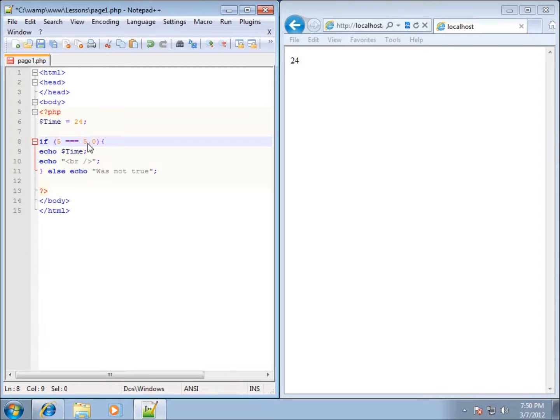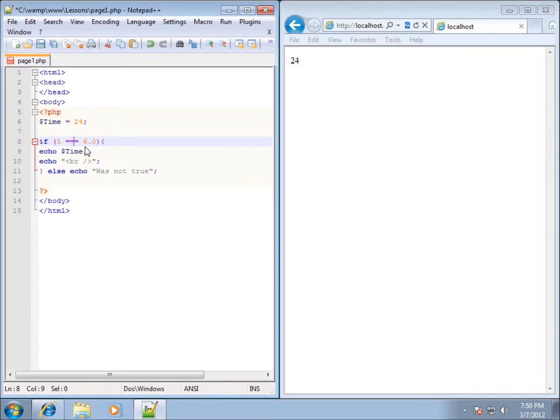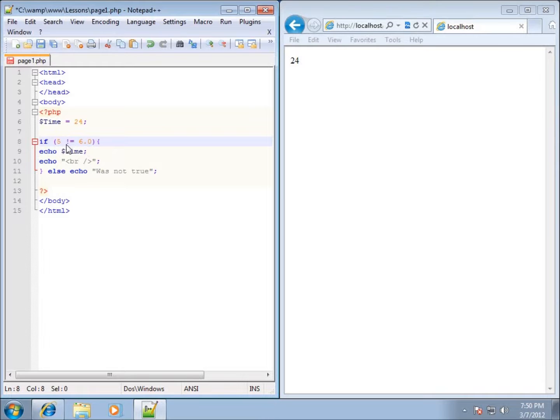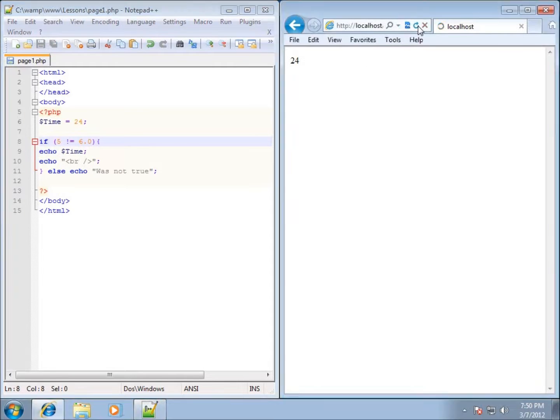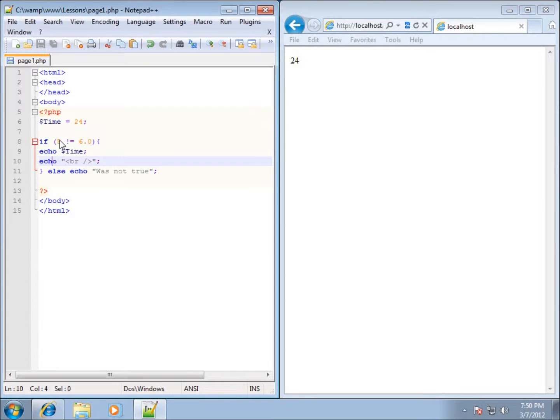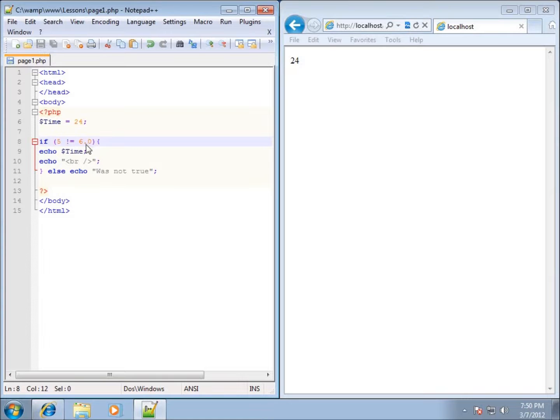Let me go ahead and change this back to a different one here. I'll change it back to six. What if it was not equal that we wanted to be true? I can put in the exclamation point equal sign. If I hit save and hit refresh, 24 still will show up, and the reason being is because 5 is not equal to 6. That's how we can test for not equal to.